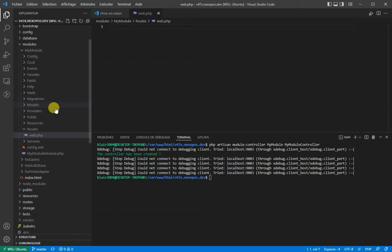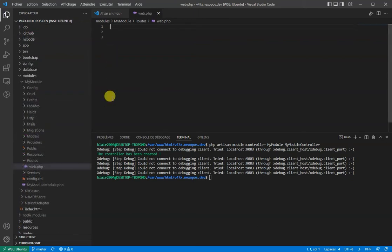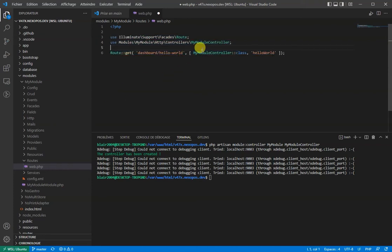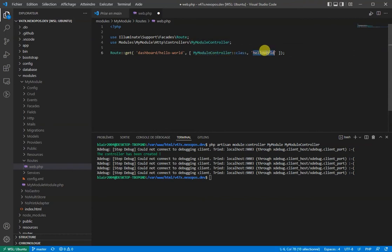Within that file, I will open the php tag and then use the Route facade and our controller. Then I will register the route and make sure it points to the controller and the method HelloWorld.